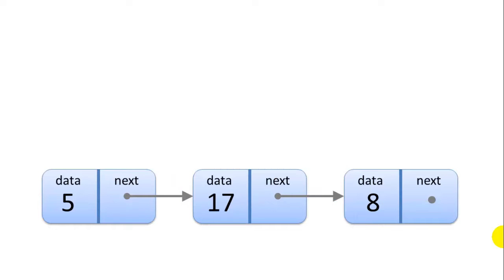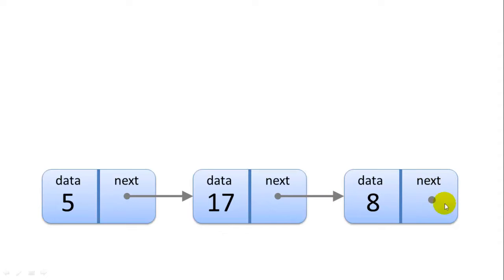Here's a sample linked list with three nodes. You can see that each node has a piece of data and a pointer to the next node, except for the last node in the list which doesn't have a next node, so it simply has a null value there.